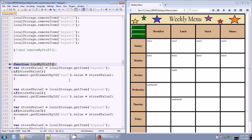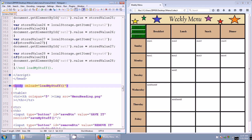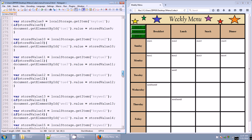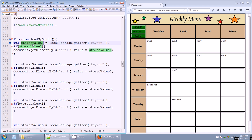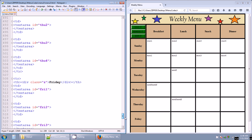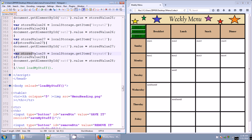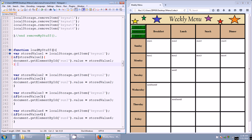Lastly, we have a function called loadMyStuff. If we go down to the body, at line 368, the body tag has onload equals loadMyStuff. So as soon as we open this page, it calls loadMyStuff. This function checks if we've typed anything in the text areas that we want to save, and if so, it outputs that for us. We create new variables: storedValue1, storedValue2, storedValue3, all the way to storedValue28.